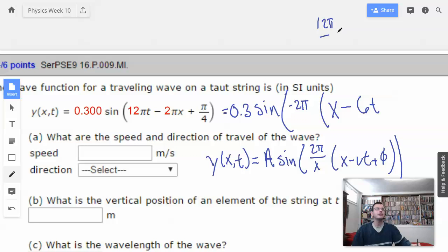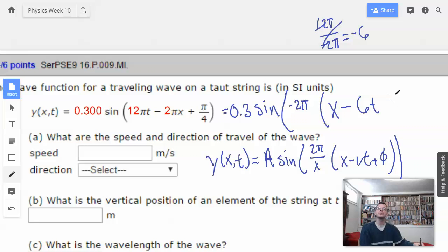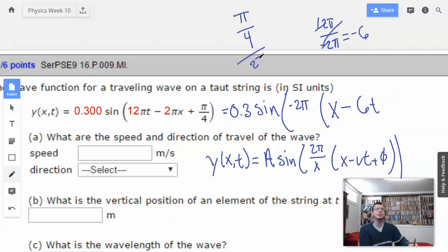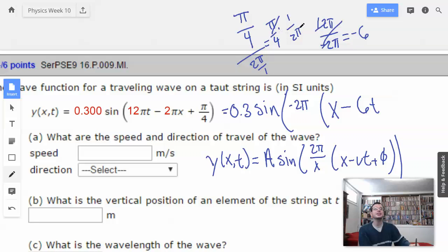12 pi divided by negative 2 pi — that's negative 6. Now I'm going to do the pi over 4. Pi over 4 divided by 2 pi over 1 equals pi over 4. Multiply by the reciprocal, 1 over 2 pi. Cancel, cancel. Equals 1 over 8. And that's going to be negative 1/8 because I'm dividing by negative 2 pi.